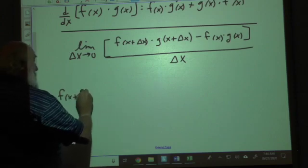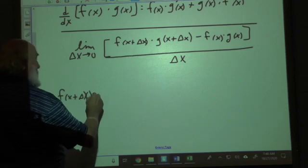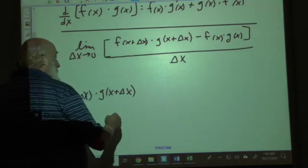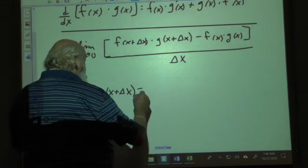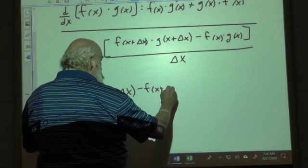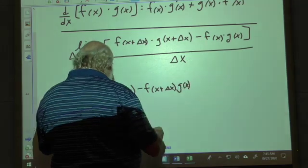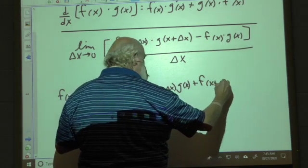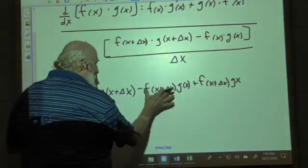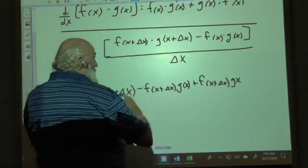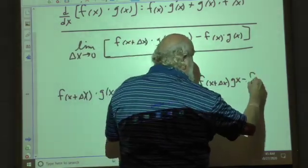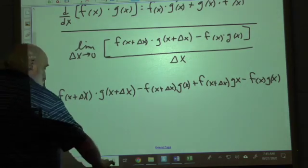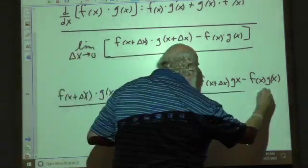We have f(x + Δx) times g(x + Δx) in the numerator. The inserted terms are f(x + Δx) times g(x), added as both a positive and negative — a zero insertion. This gets wedged into the numerator, and the whole expression is over delta x.